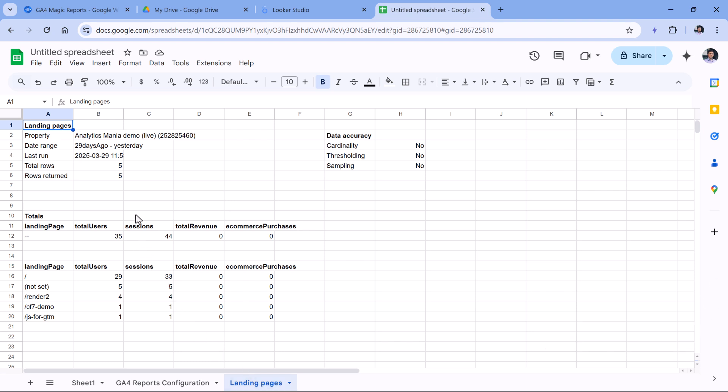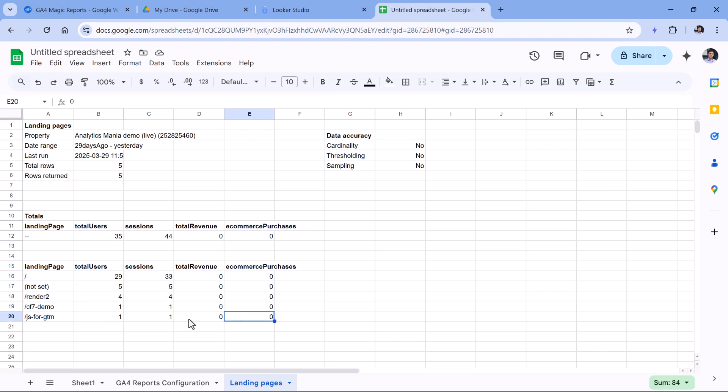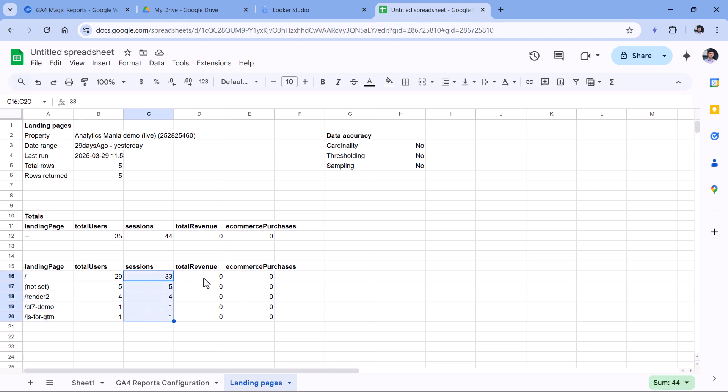Right now I'm looking at the demo property, therefore I don't have a lot of data here. But we can still see the pages, the users, sessions. And if I had some revenue metrics, I would also see some numbers right here.